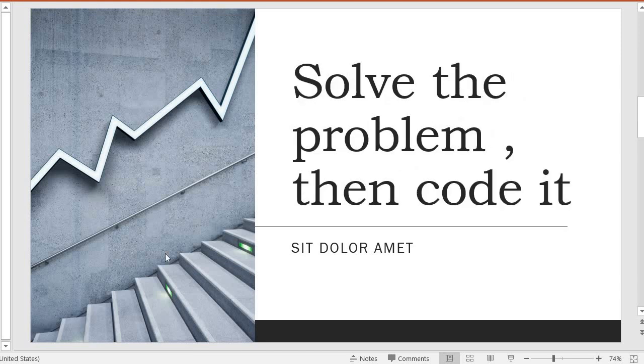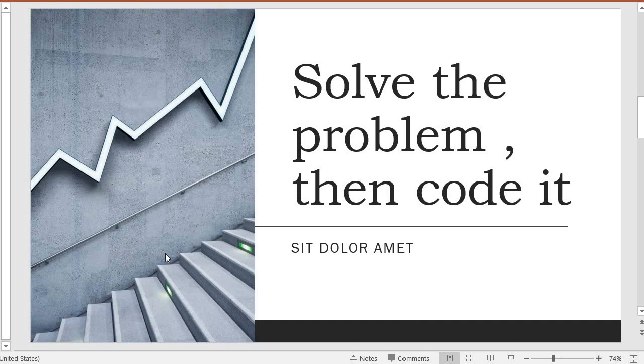Solve the problem, then code it. Do not make the mistake that many developers usually do of coding while they're solving the problem. That is not what is supposed to happen. First solve the problem and then apply the solution in your code.